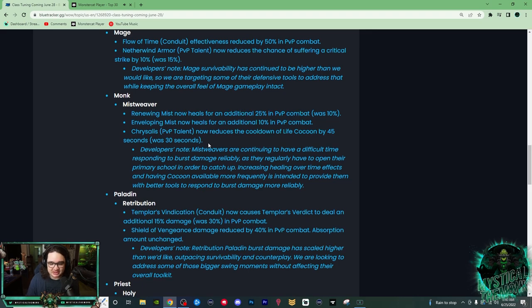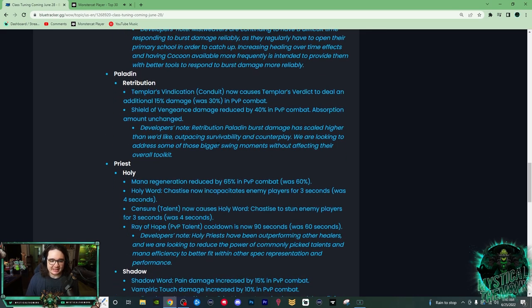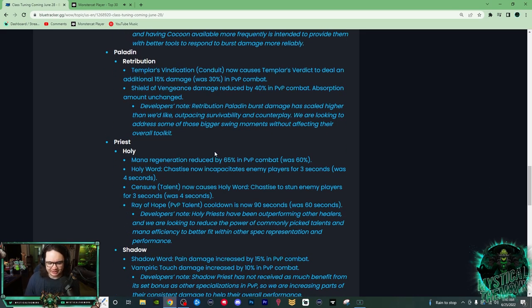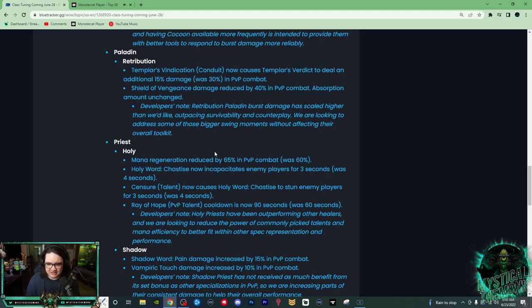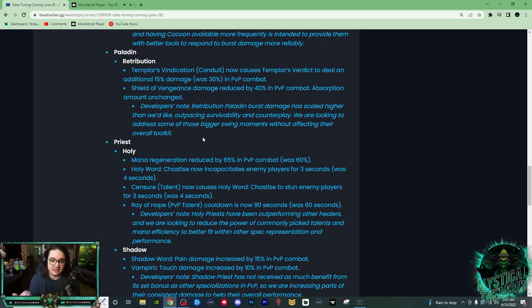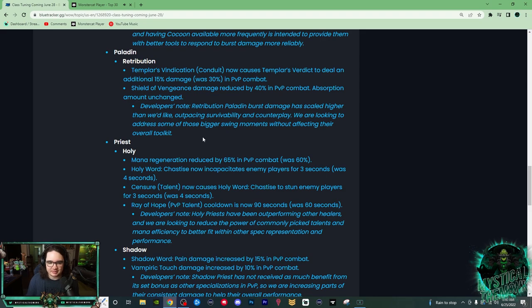The next changes come to Paladin. So Templar's Vindication now causes Templar's Verdict to deal an additional 15% damage, was 30%. So that's just a 15% nerf to that conduit, which, you know, I always feel like Ret Paladins just have random damage come out of nowhere, especially when they proc like wings or if they're running Seraphim.